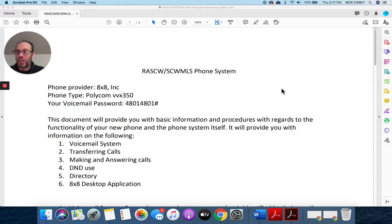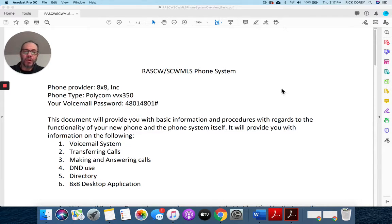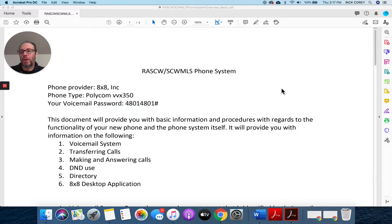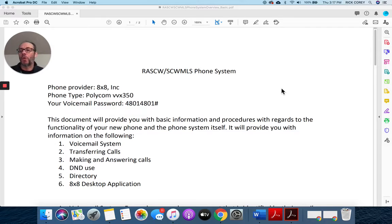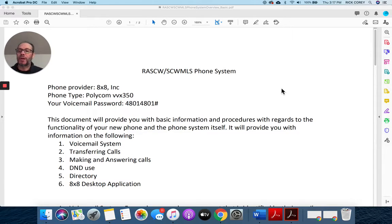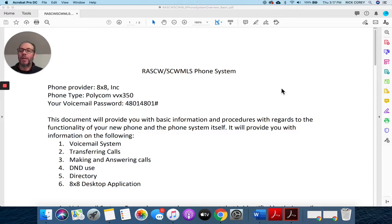The voicemail system will talk about how to retrieve, forward, and answer voicemails as well as setting up your greeting. By the way, there's already a greeting set up for you. I believe it's either Dave or myself stating your name and your greeting, but it's really good practice for you to follow what's in this document.